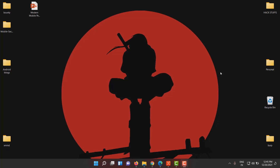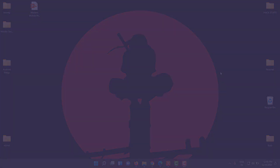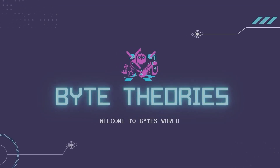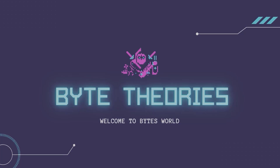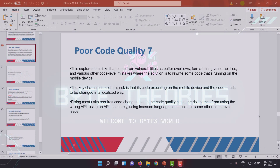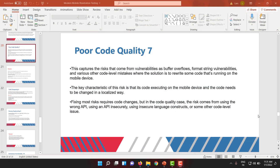Hey guys, welcome to another video. In this video we will be looking into another OWASP vulnerability called poor code quality.